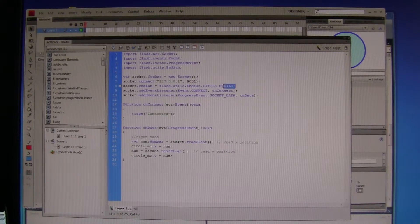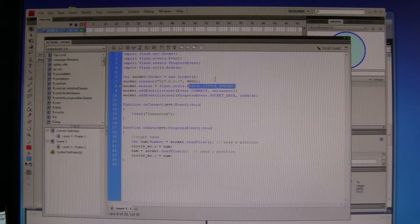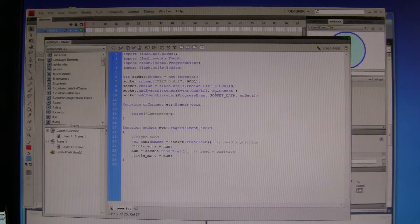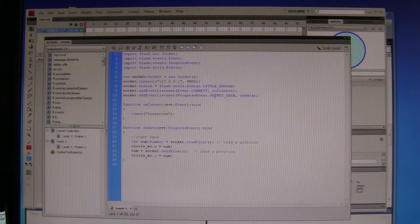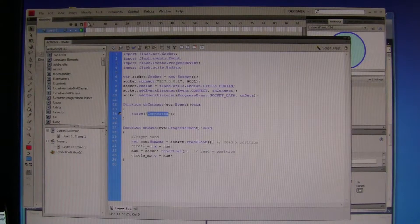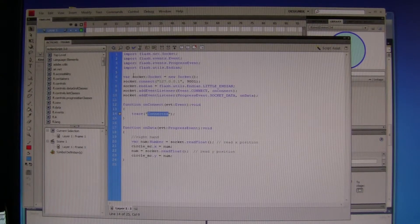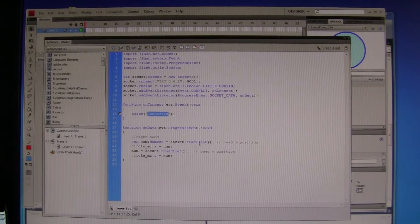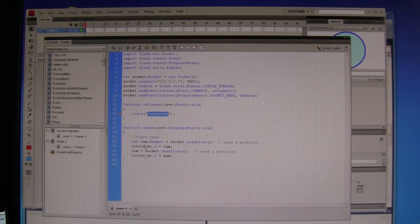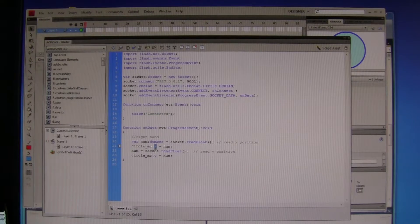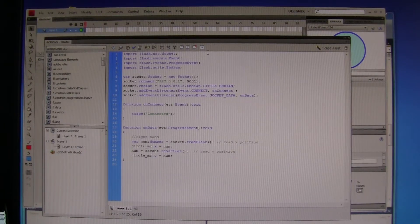Little endian makes sure that the stream comes down in the right order and is perceived correctly. When there's a connection, we get connected in the output window. The incoming data, the first data becomes the CircleMC X position, and the second one will be the Y.